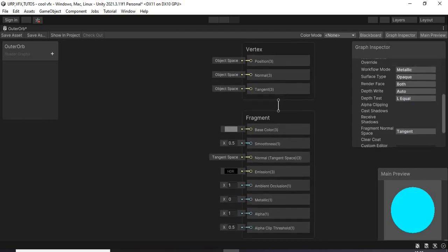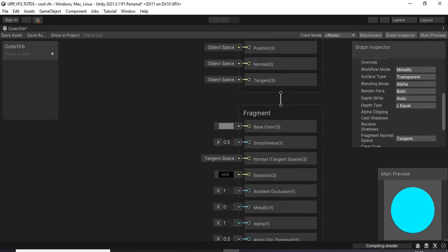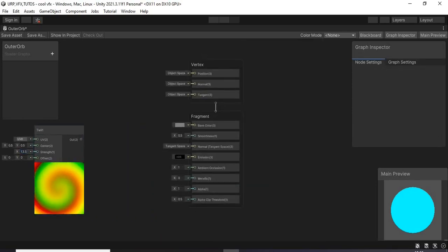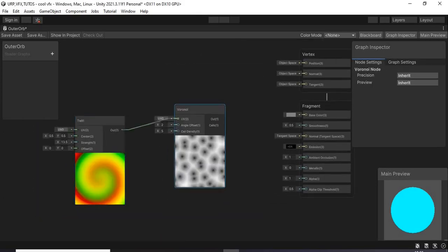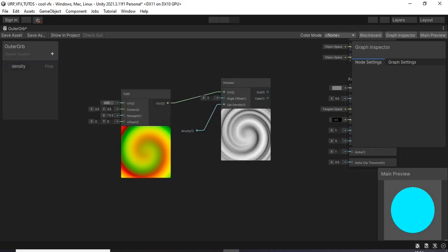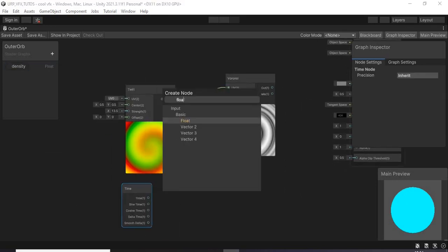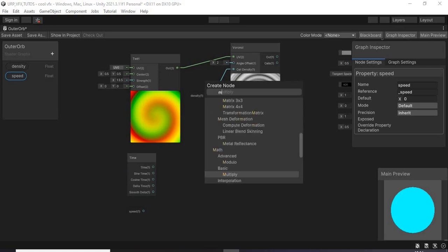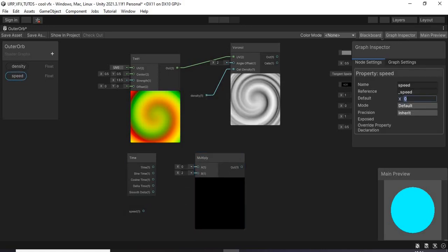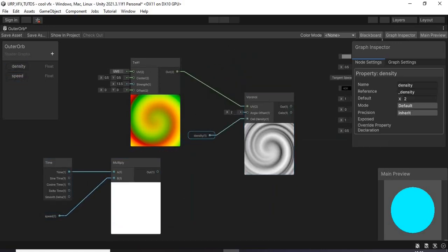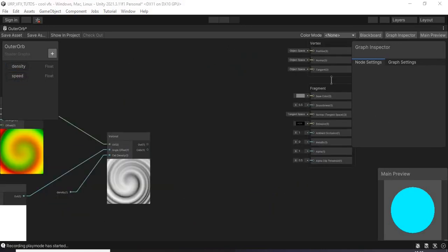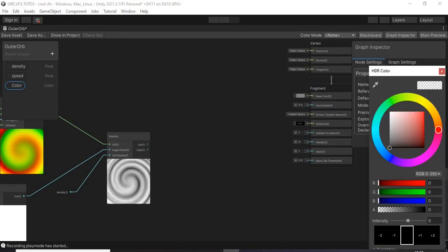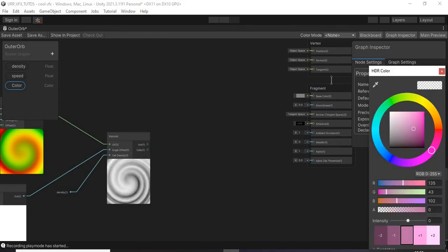After that, I started creating the outer orb so I created a new shader graph. I created a 12 node with strength about 13.5 and then I connected it to a Voronoi for some noise. Then I created a float property called density to be able to control its value from the inspector. Then I connected it to the Voronoi.